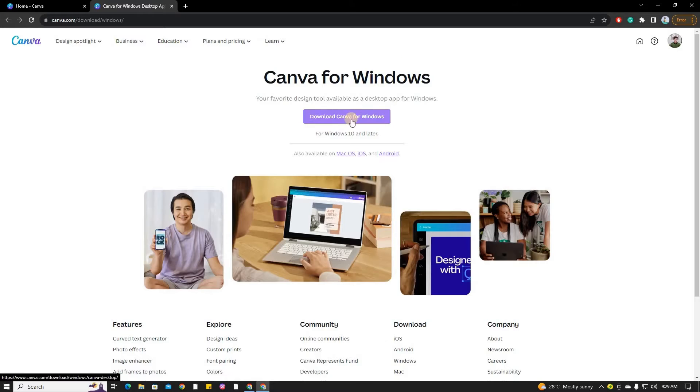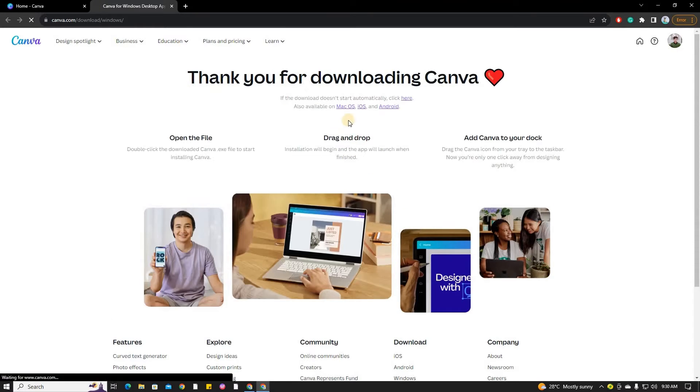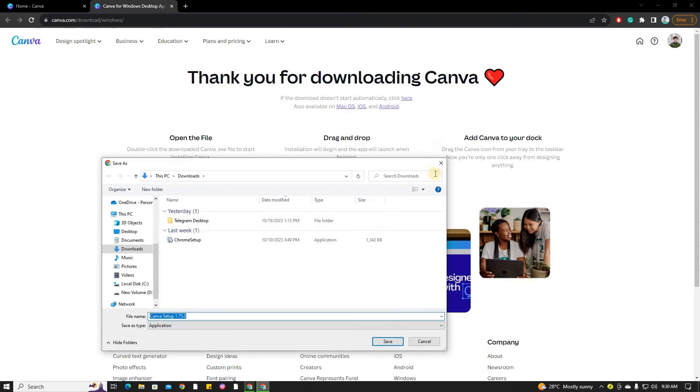Next, click the download Canva for Windows button. Choose the folder where you want to save the app on your computer and let the download process complete.